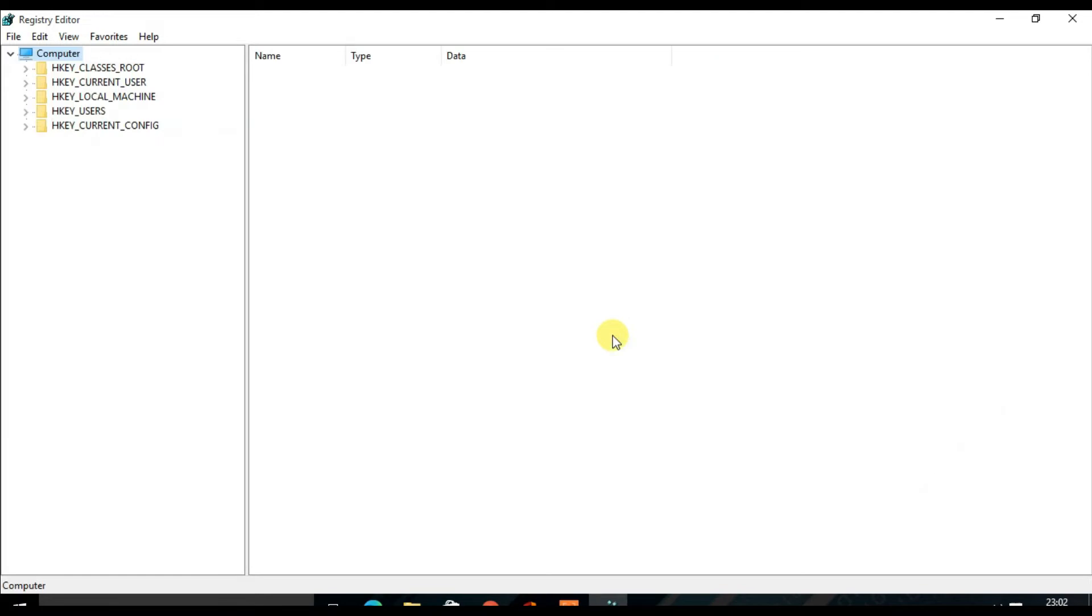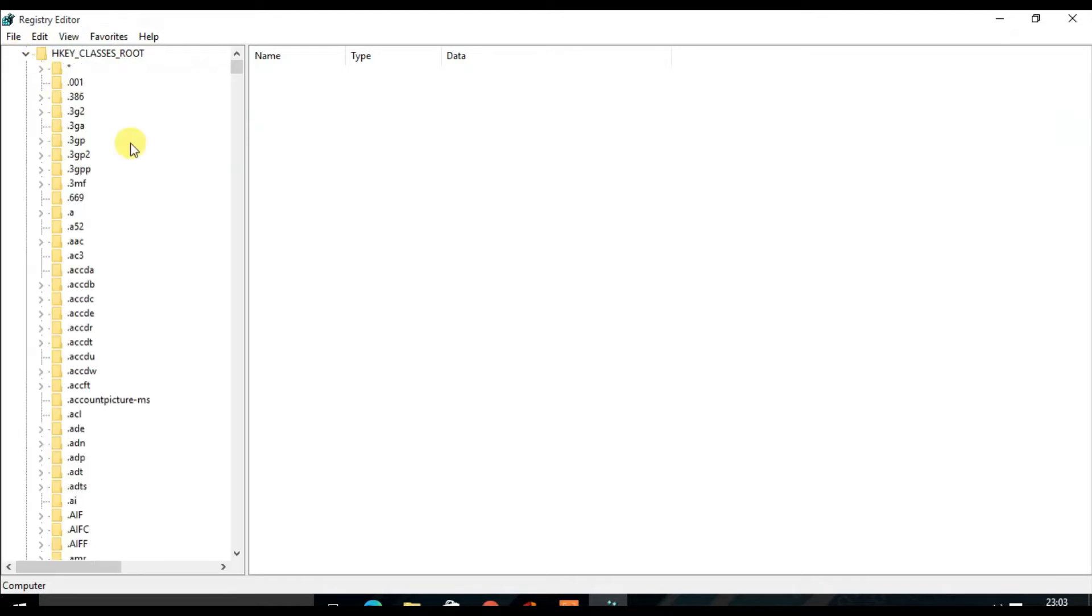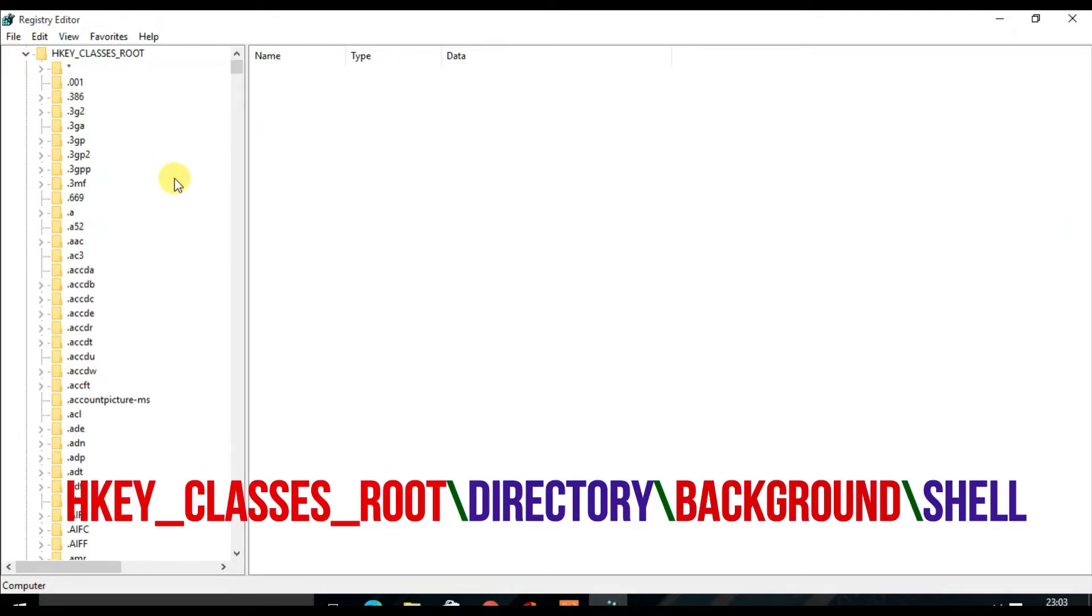Then you will find the Registry Editor page will open. From the left menu, expand the folder named HKEY_CLASSES_ROOT. After that, you have to locate Directory.